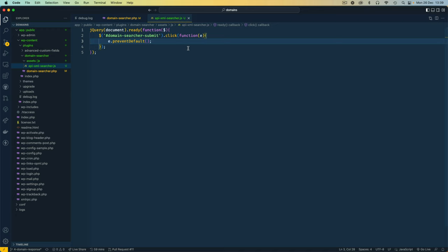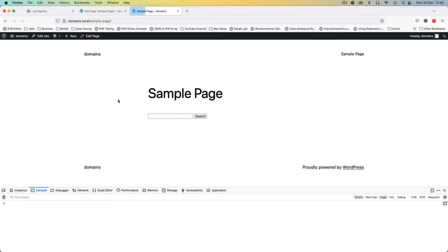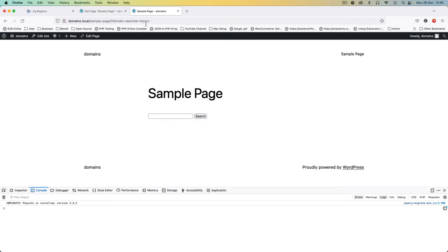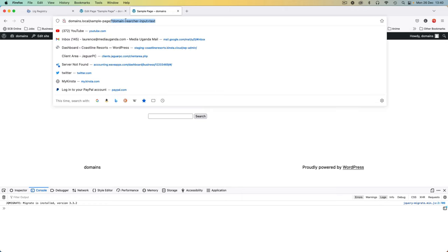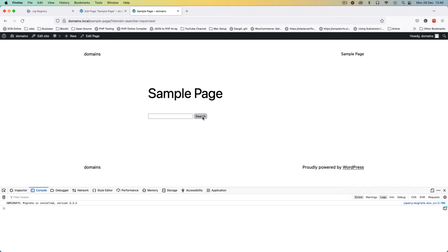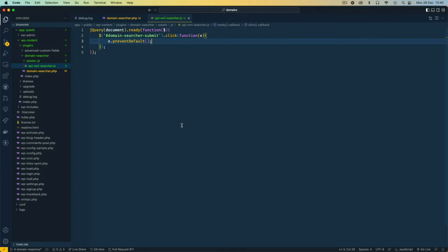We look for the ID 'domain-searcher-submit' and add a click method so every time it's clicked we run an anonymous function with the event passed in as 'e', and call e.preventDefault() to stop the default behavior. Without that line, clicking the button reloads the page and passes the input as a URL parameter. With preventDefault, clicking search does nothing by default — which is what we want.